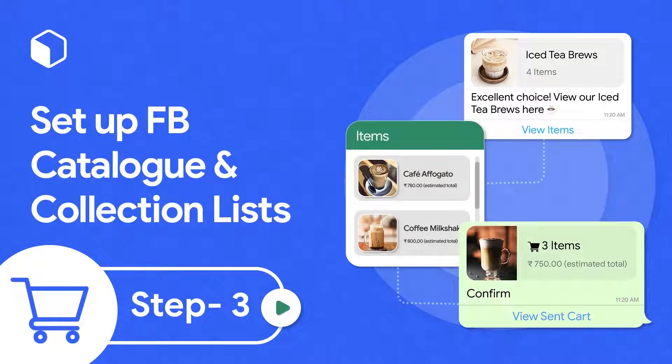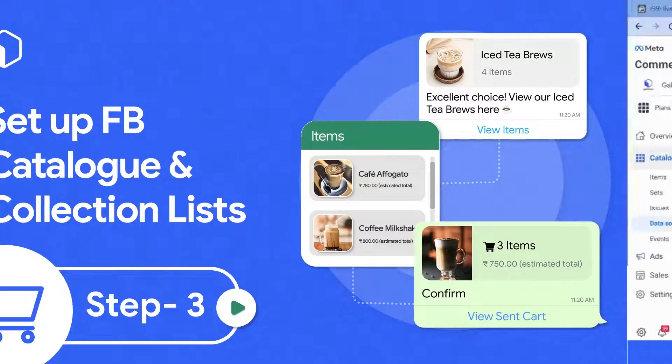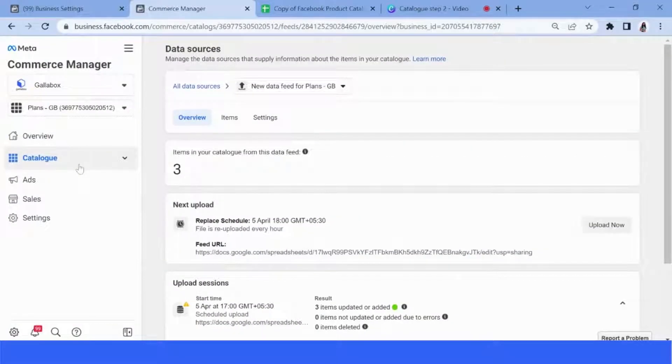Welcome back. In our previous video we saw how you can create and upload your catalog, and now we're going to show you how you can set up a collection or a list of collections with your Facebook catalog.